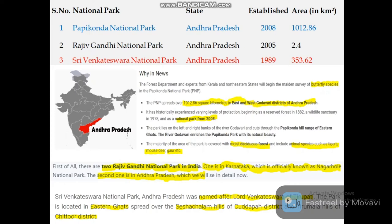Now let's look at important national parks and why they are famous. In Andhra Pradesh, there are three national parks: Papikonda, Rajiv Gandhi, and Sri Venkateswara National Park. Papikonda is popular for its butterfly species and is located on the banks of the West Godavari River. There are two Rajiv Gandhi national parks in India — one in Andhra Pradesh and one in Karnataka.